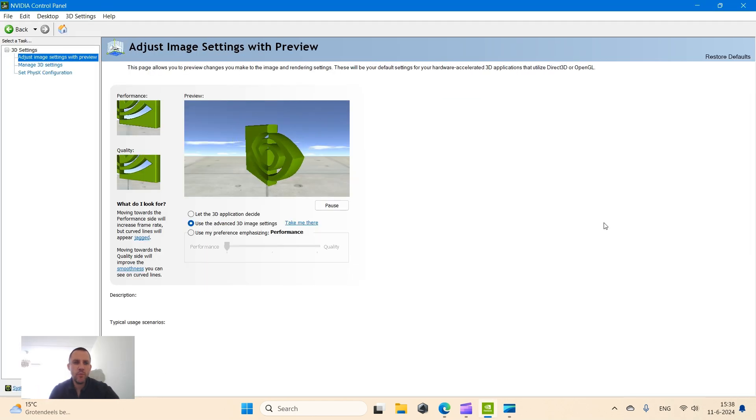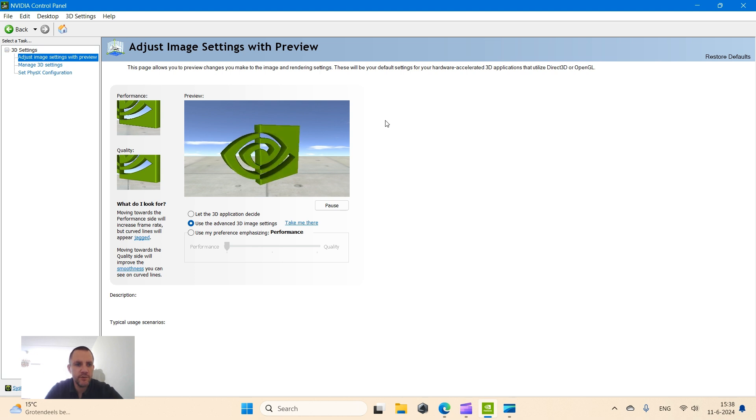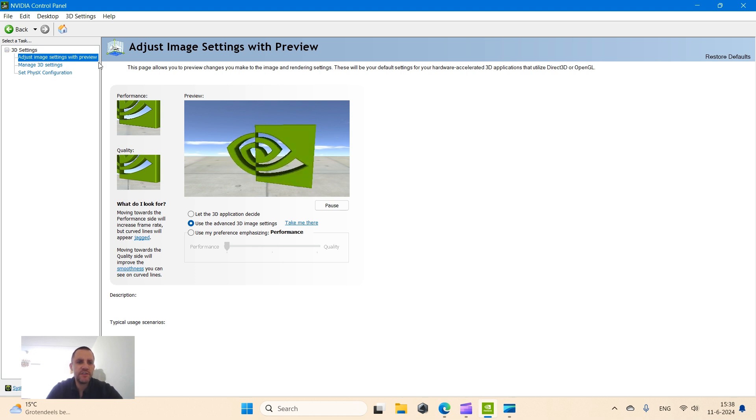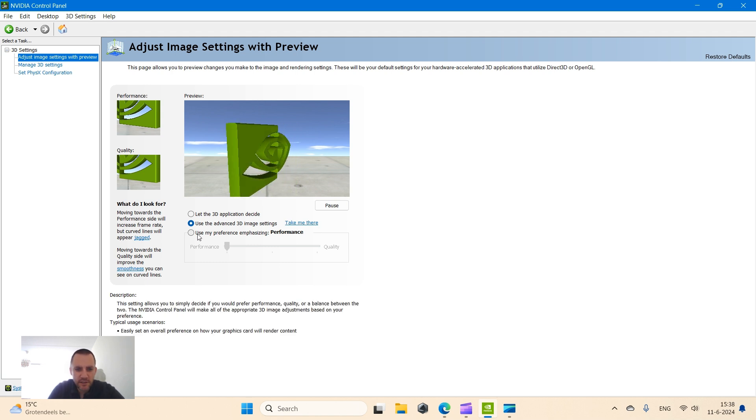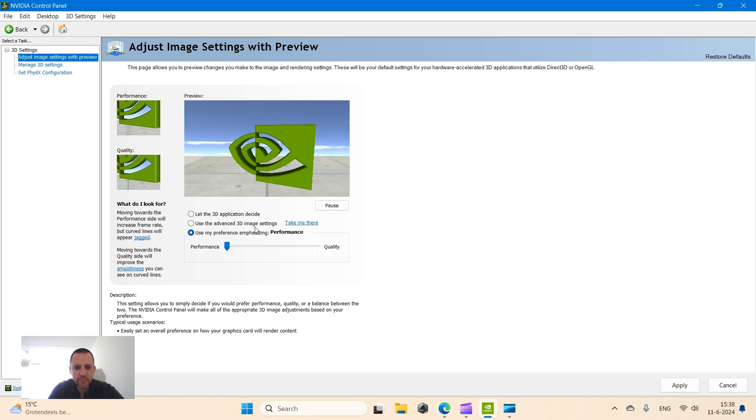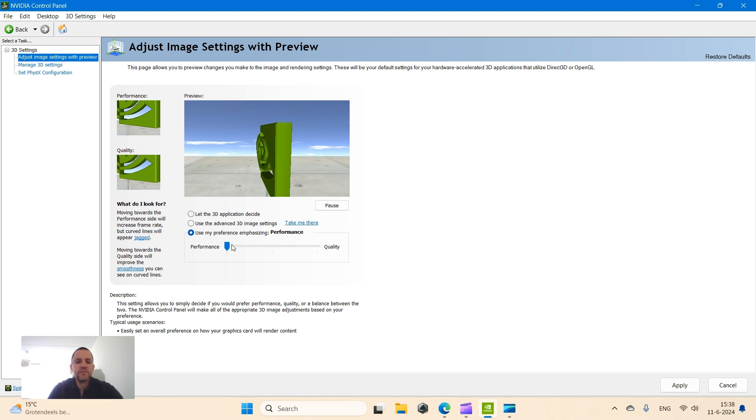In the first step, Adjust Image Settings with Preview, you want to make sure in these settings that you select Use My Preference Emphasizing, and that you select Performance. So slide it all the way to the left to Performance because we want the maximum power in this laptop, unleash the beast.